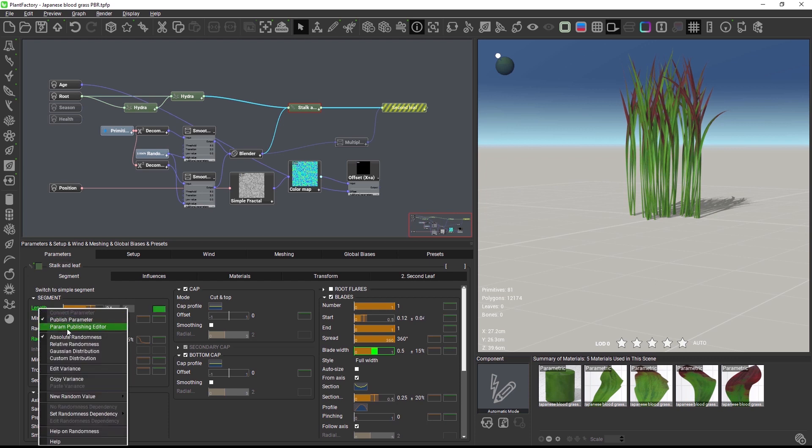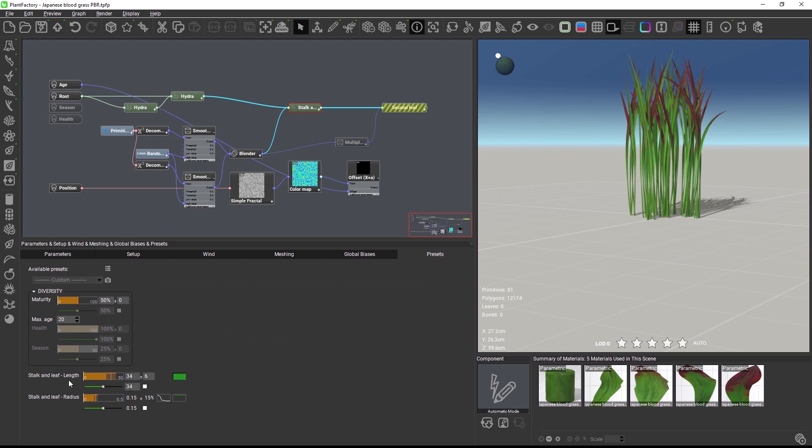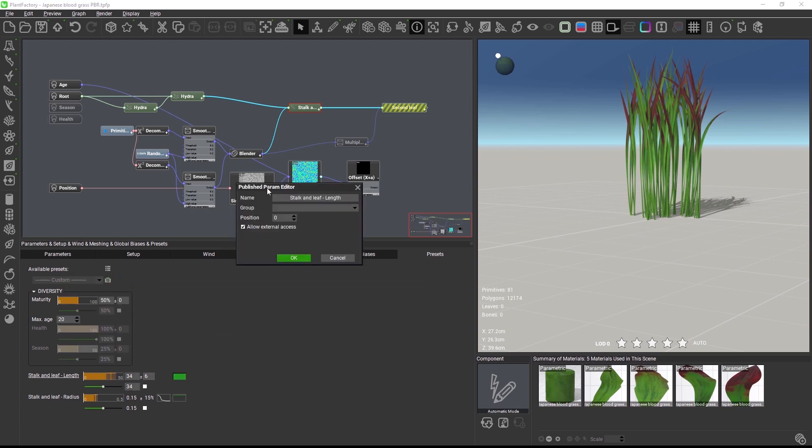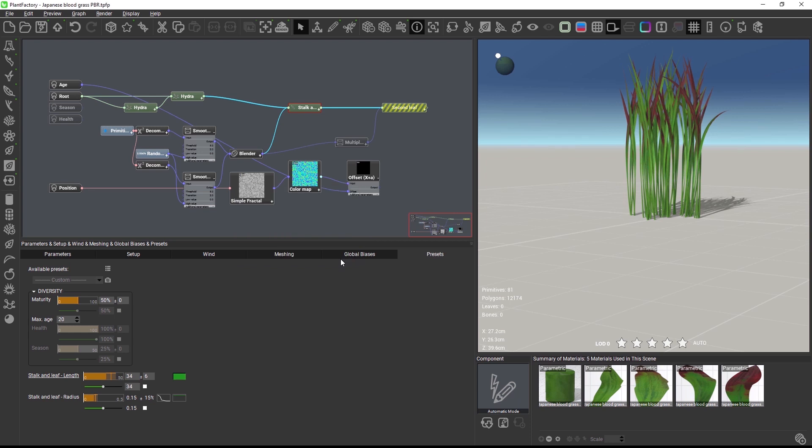But now, I can open the published param editor directly from here and adjust the name, the grouping and the position in the interface. This also works for meta nodes and components or any other place in the software with published parameters.